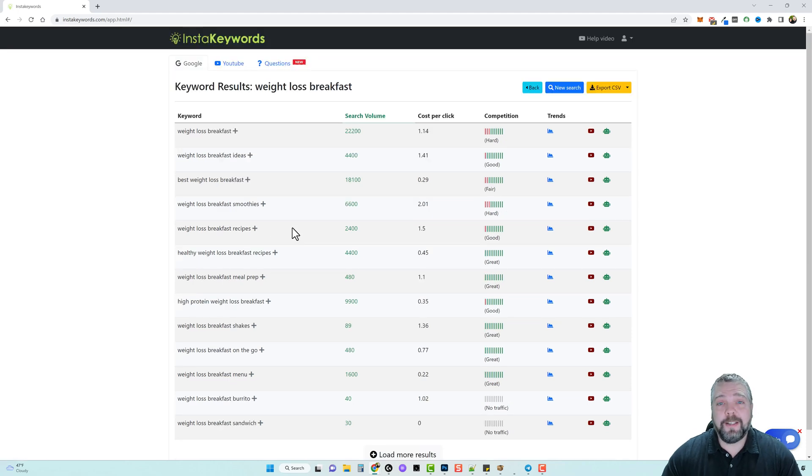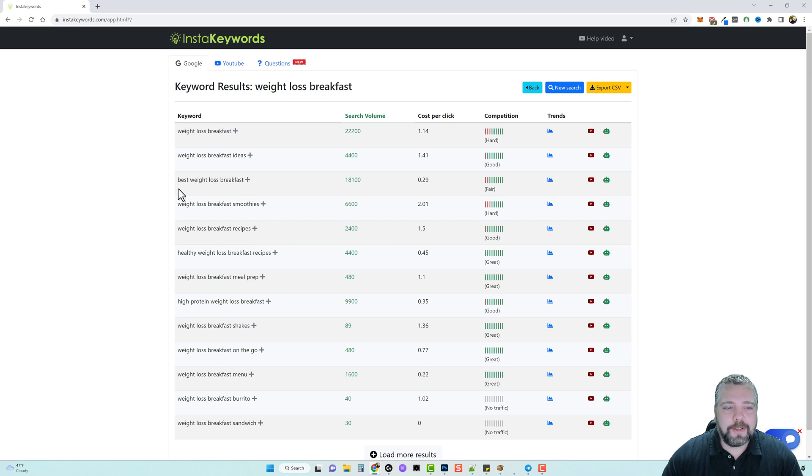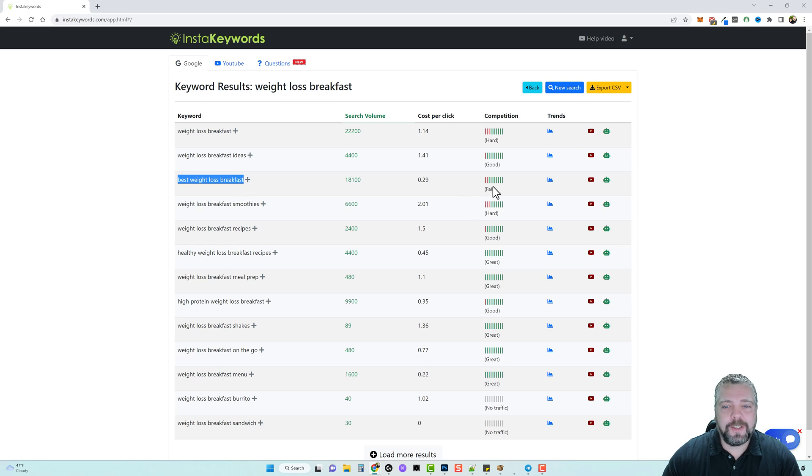Now we're getting somewhere where we got a list of keywords we can use to create multiple videos with. So let's look at this, best weight loss breakfast. Now this one even though it says fair, I think this term would probably be a little bit competitive.